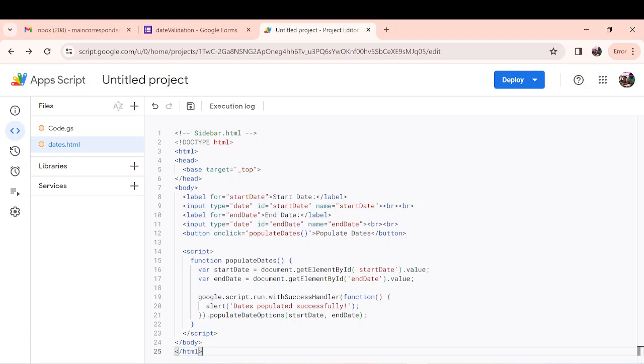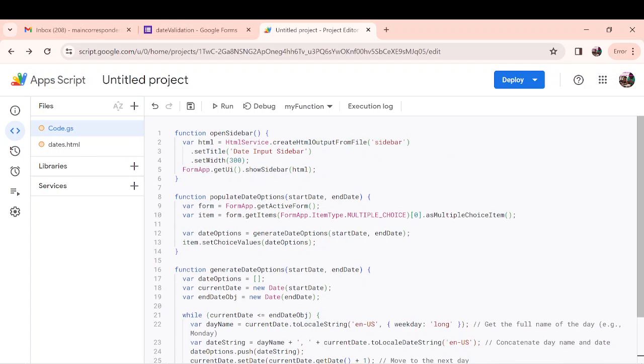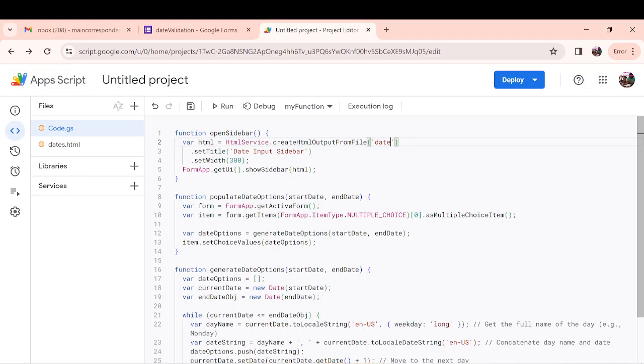So this is a sidebar. Let me just rename. So let's go into this part of the code. The name of this is actually dates. This is actually picking the HTML. So let me call it dates.